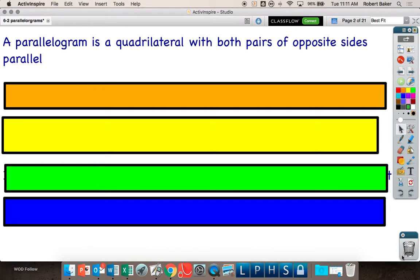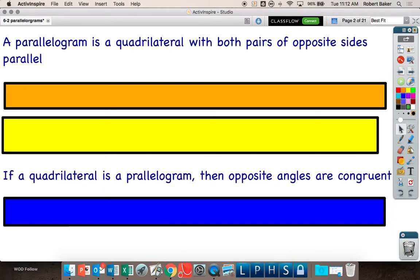Now we've established what a parallelogram is. What can you conclude about a parallelogram — what do you think is true for the shape specifically? Opposite angles are congruent. That is one property of parallelograms. If a quadrilateral is a parallelogram, then opposite angles are congruent.